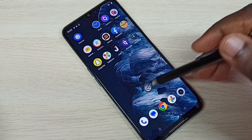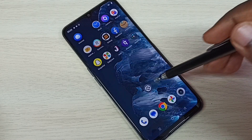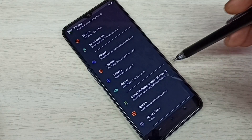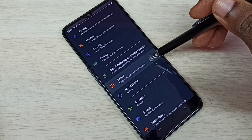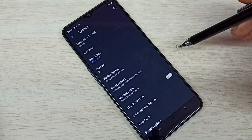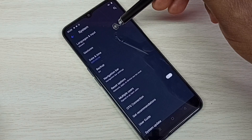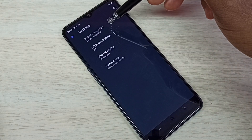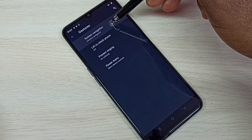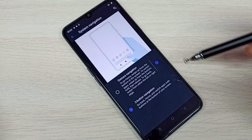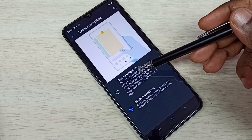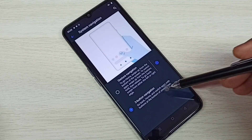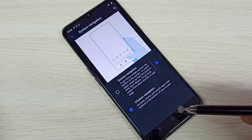Open Settings, tap on the Settings app icon, then go down and select System. Then select Gestures, then select System Navigation. Here we can see two options: Gesture Navigation and Three Button Navigation.